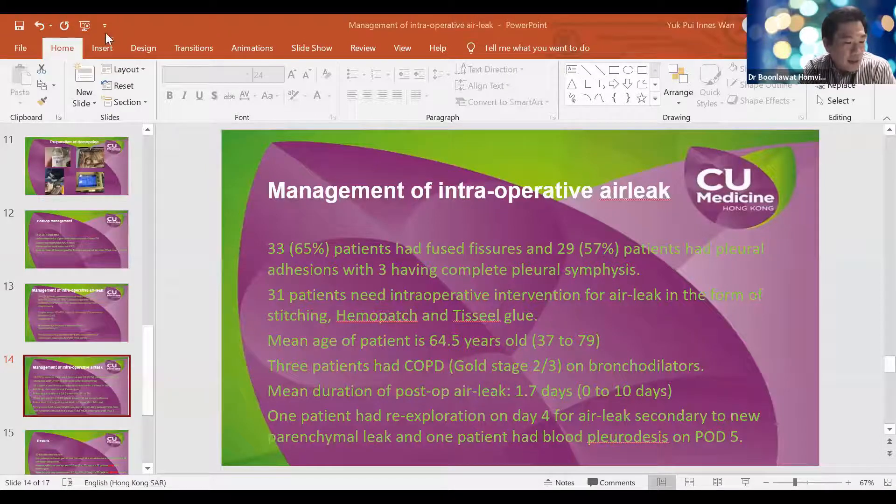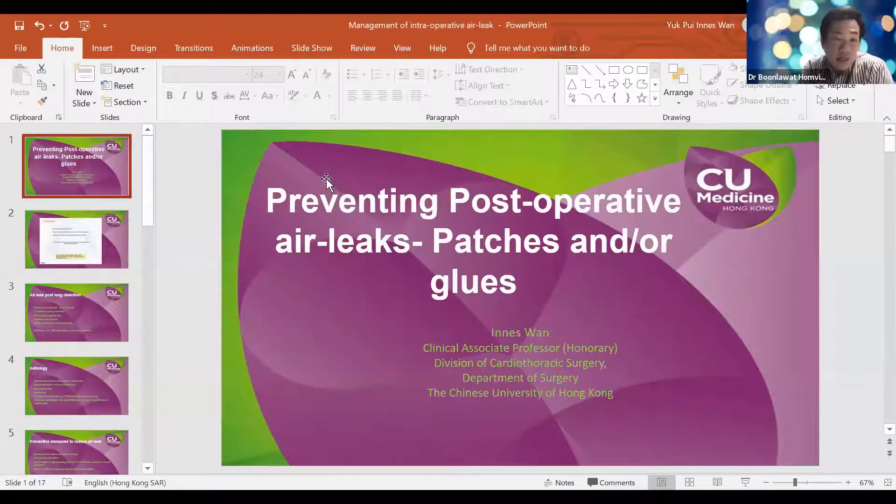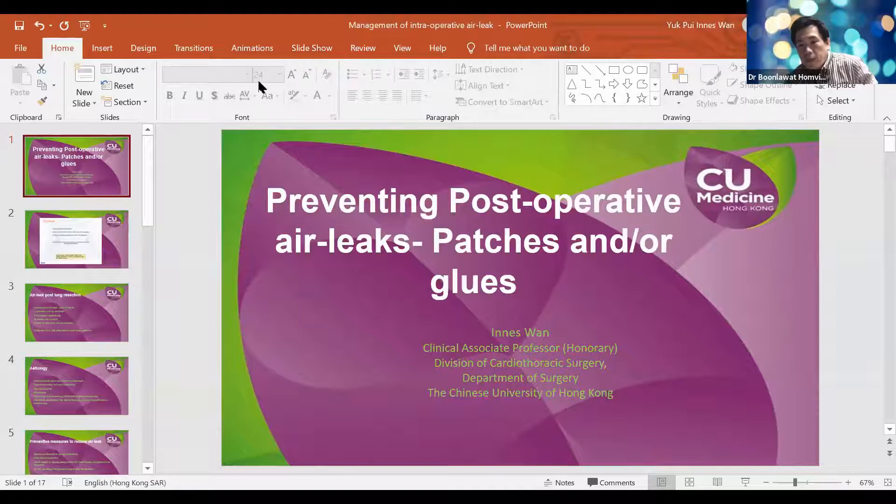Thank you very much to Dr. Cynthia for a very extensive review. Questions will be reserved for the end of the second topic. The next topic is preventing postoperative air leak — patch or glue — to be presented by Dr. Wan Dupuis Ines, a well-known surgeon from Hong Kong who graduated in 1994, completed surgical training in 2002, and currently works as a Consultant and Honorary Clinical Associate Professor in cardiothoracic surgery at Prince of Wales Hospital in Hong Kong.